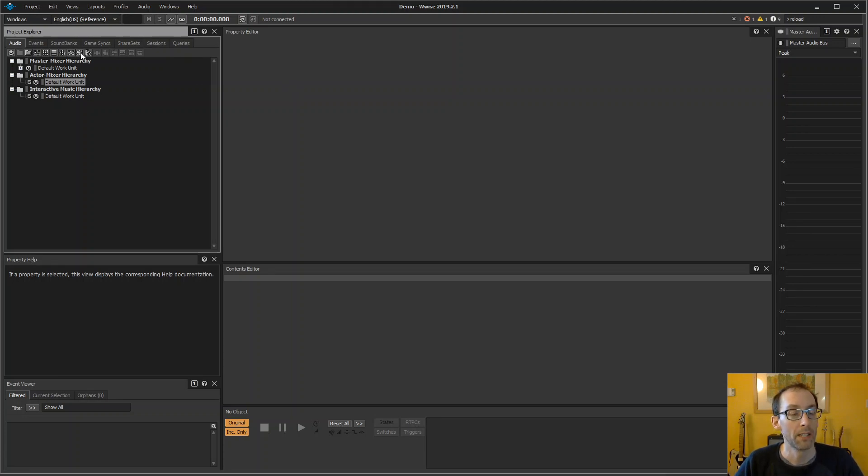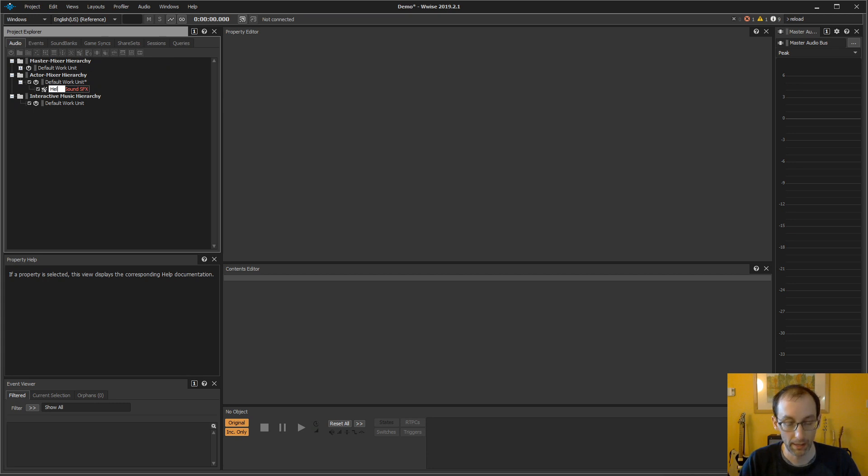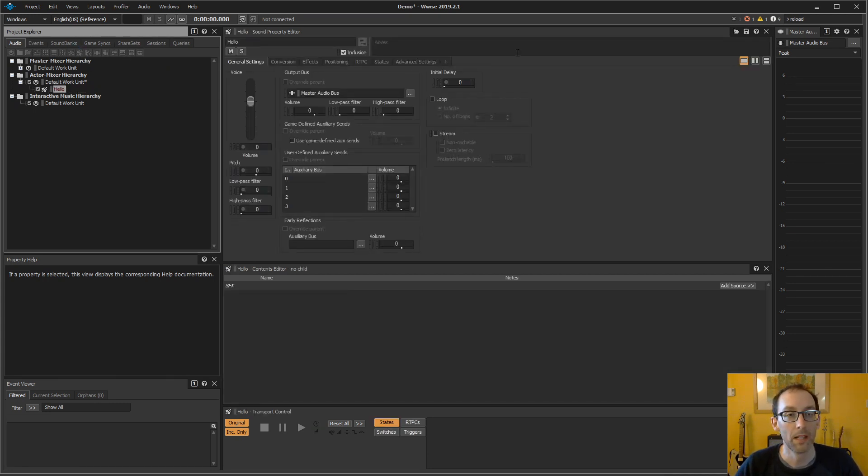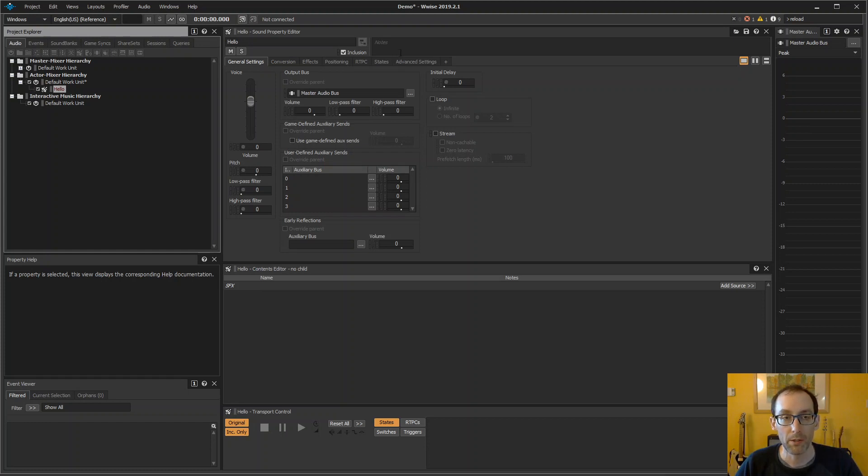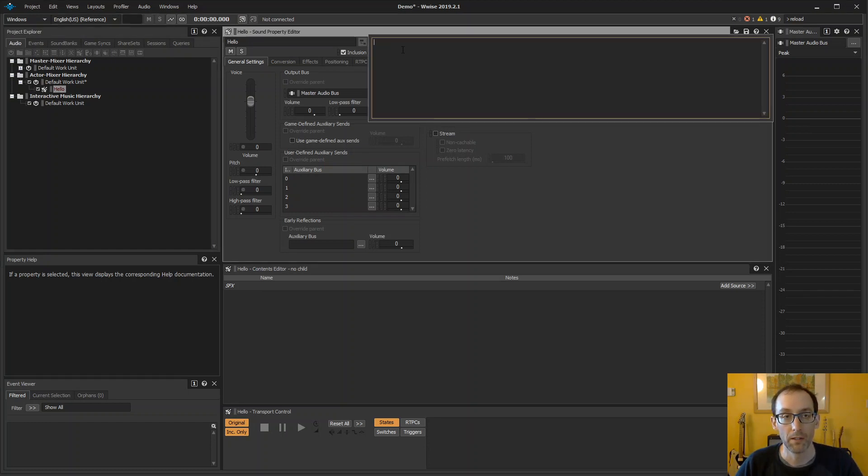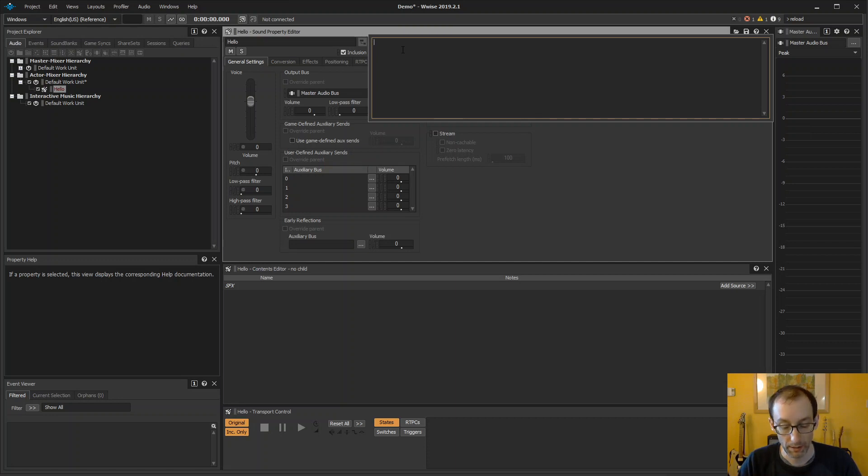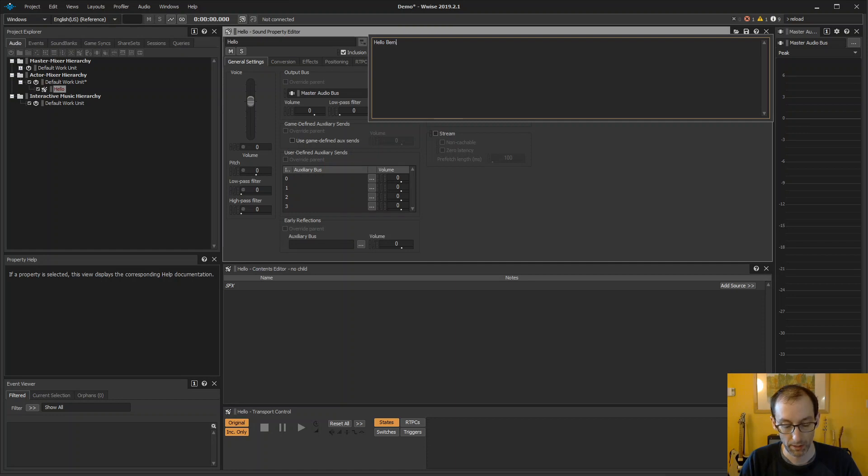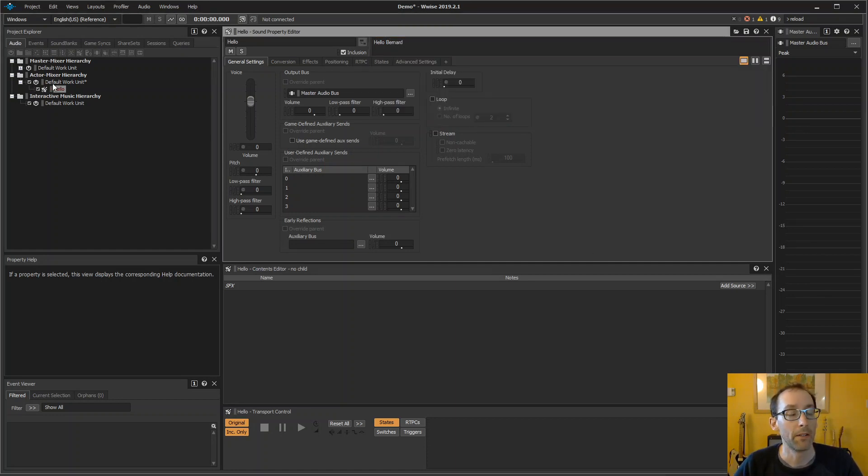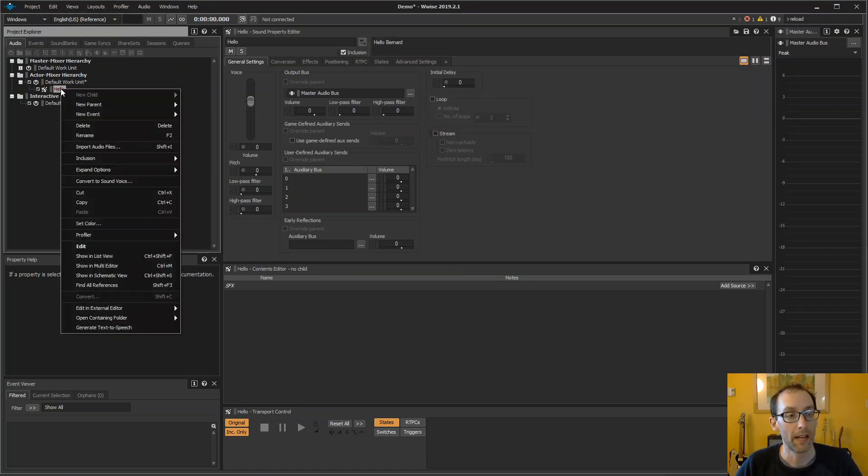So let's create a sound now. Type hello. The text-to-speech system is using the notes field for the text to generate. So let's type hello Bernard, and right-click the sound.